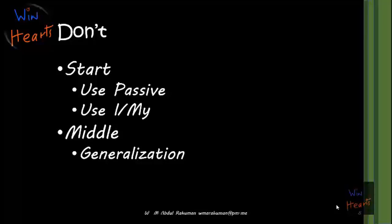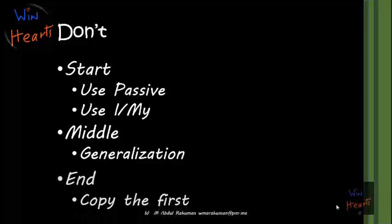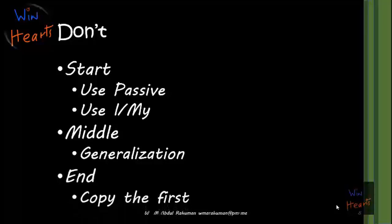In the end, do not copy your first paragraph into the conclusion. For example, if you are writing about 'Reading makes a man,' do not copy the same thing and include it at the end. This is not a good practice.